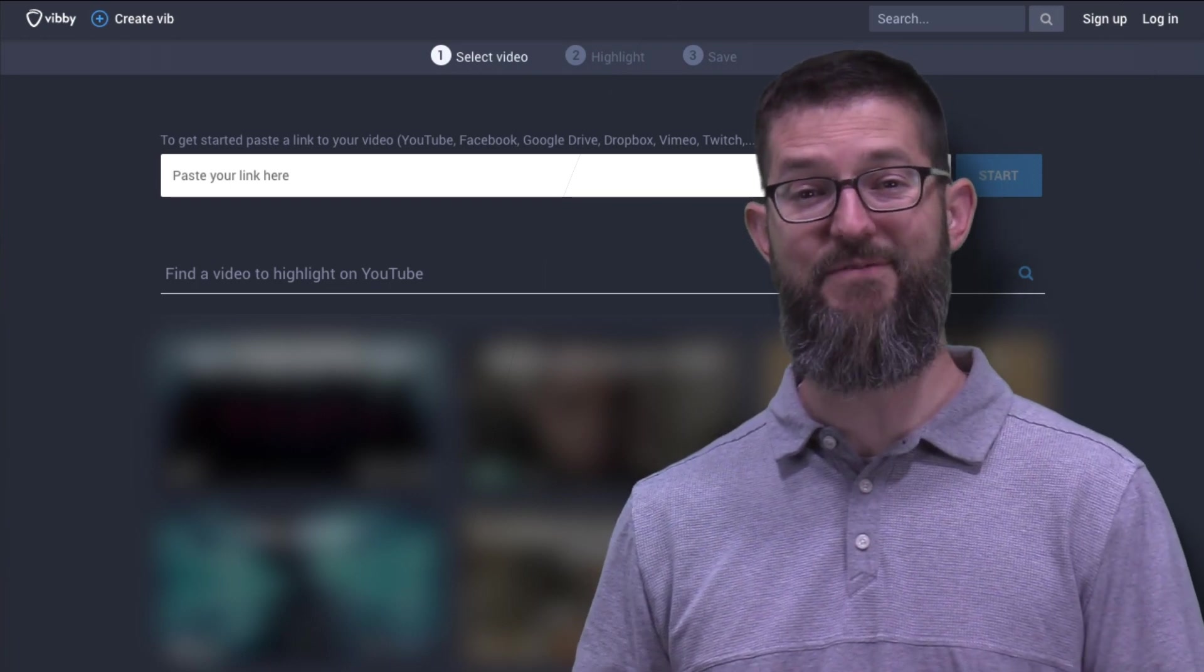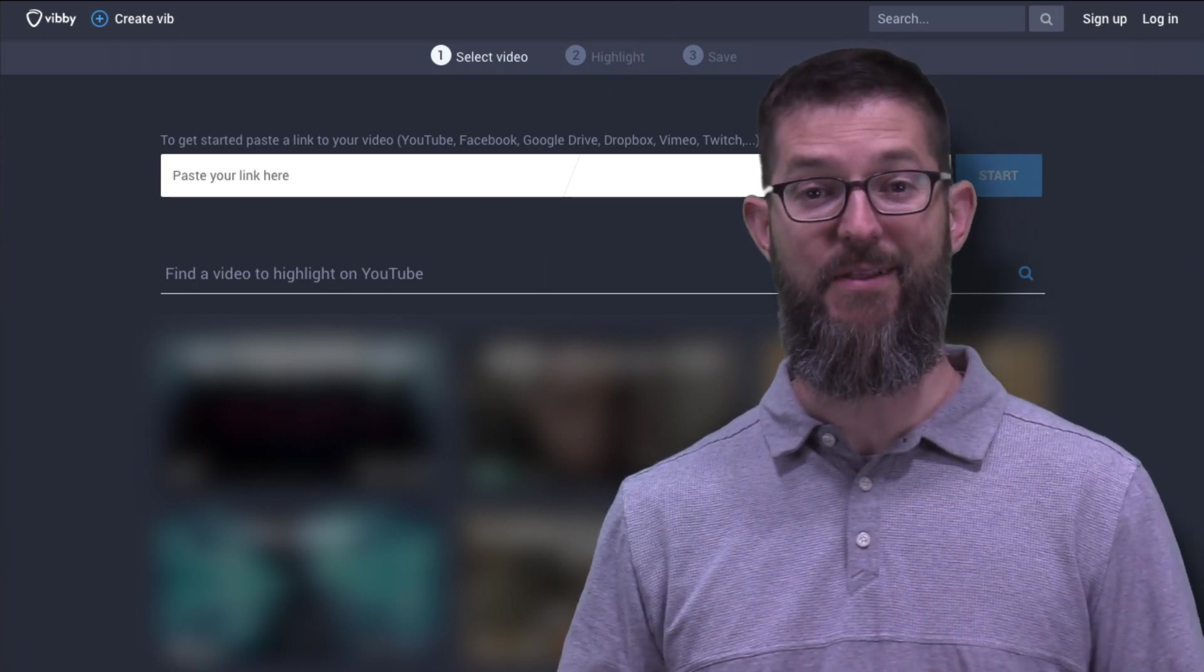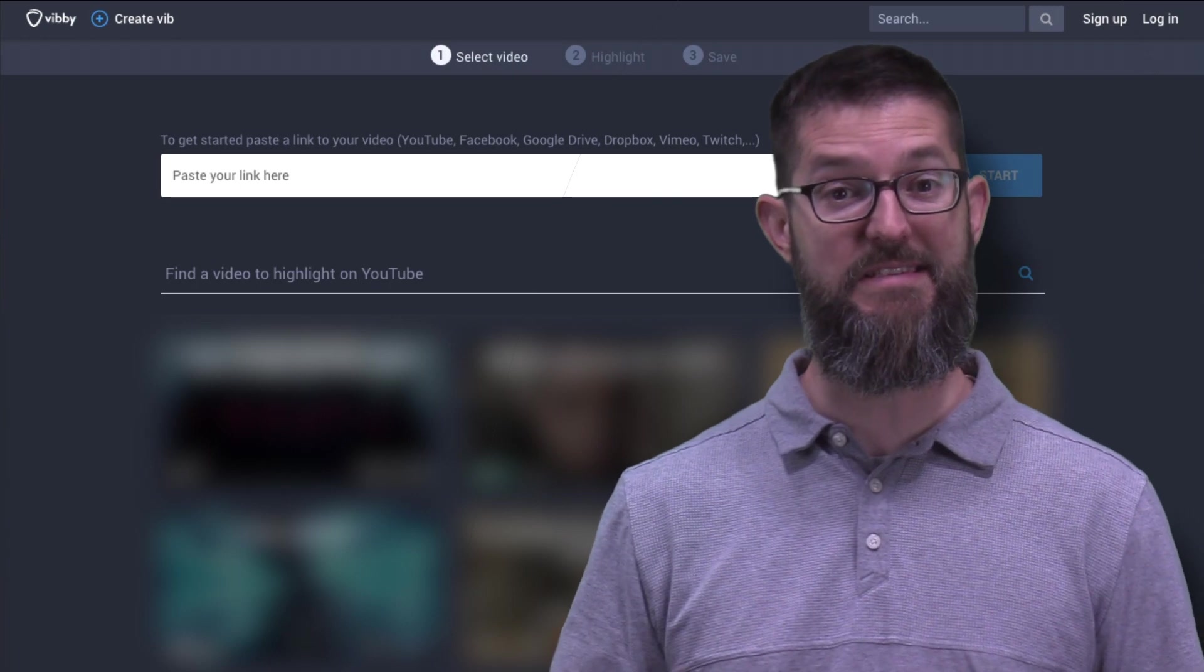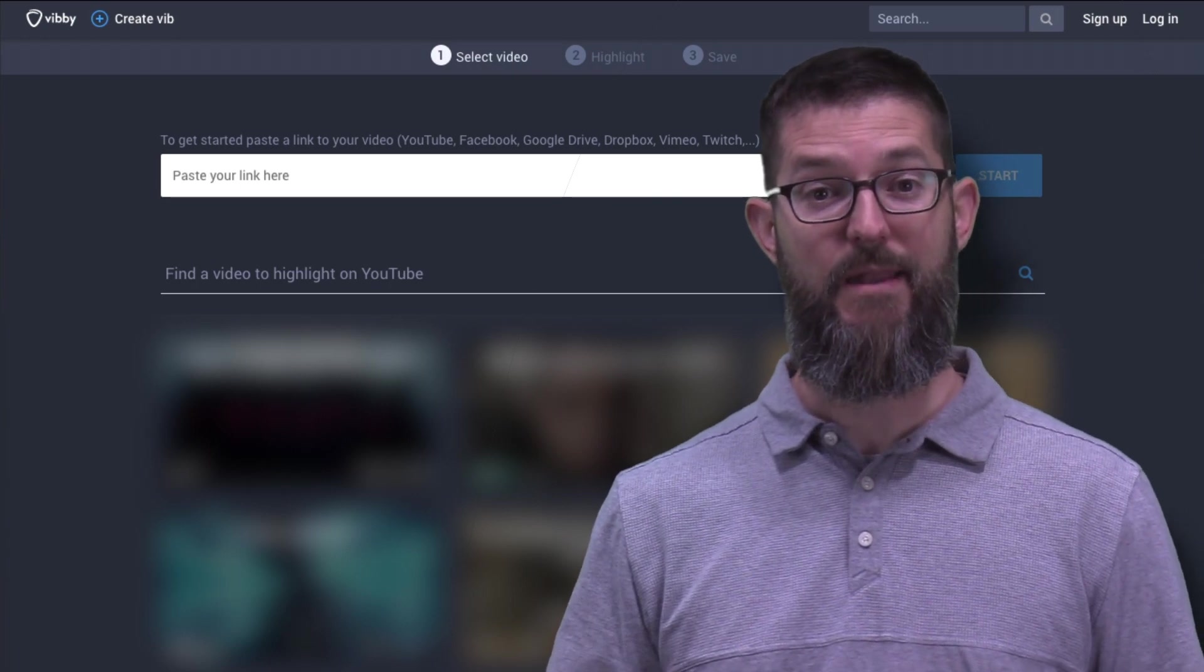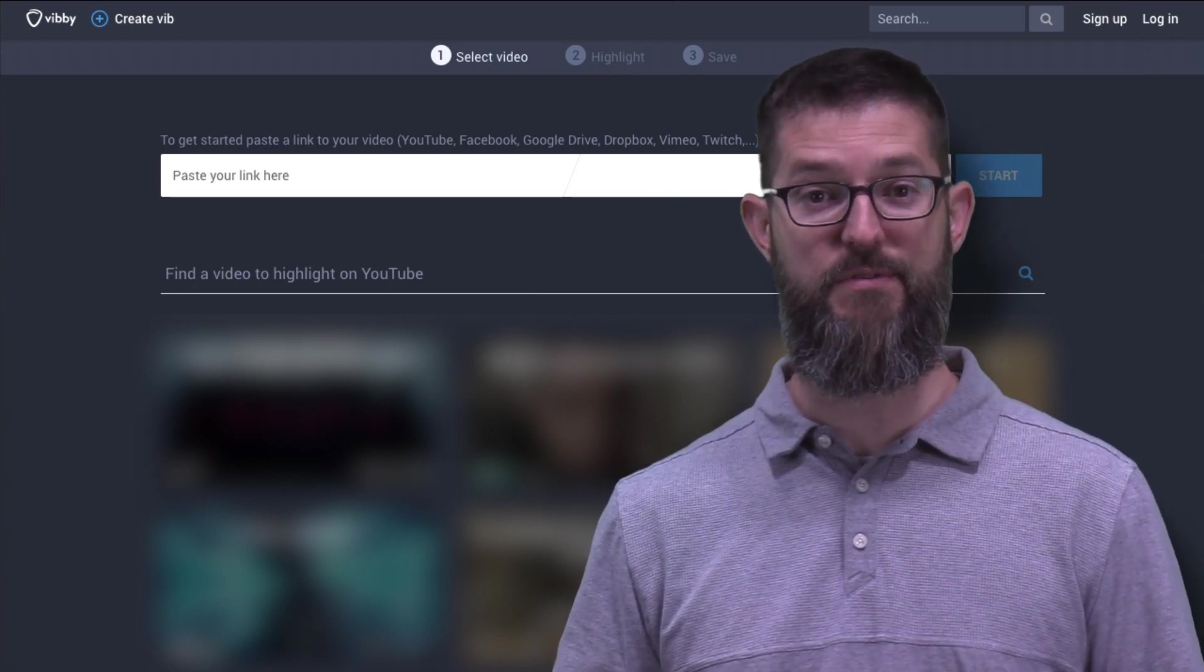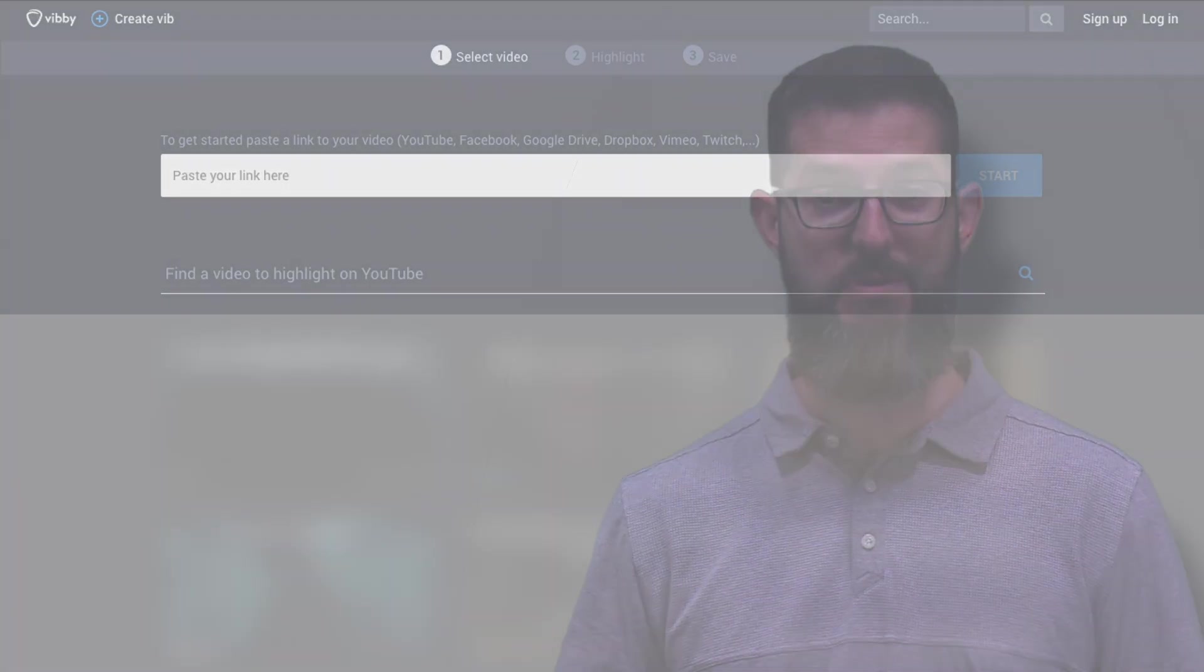I plan to take a video that's a little bit long and a little bit more complicated than my students need to see, and I'm going to use Vibi to isolate two important sections that I want to share with my students.